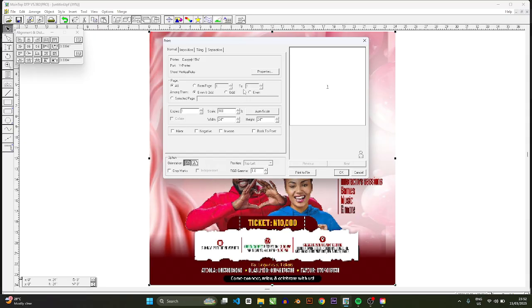Yes, you're not printing directly from MainTop but you are still using a subset of MainTop which is called the Print Manager. So most of the times we rip when we want to print from the Print Manager.